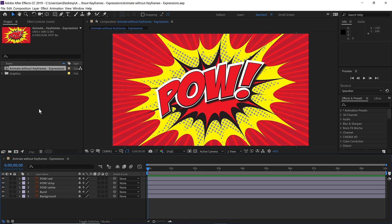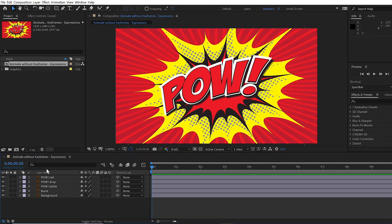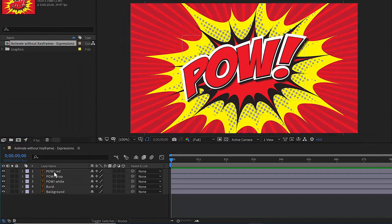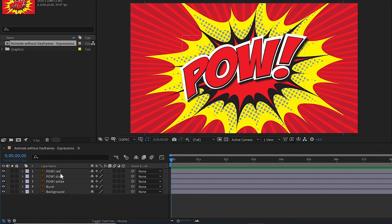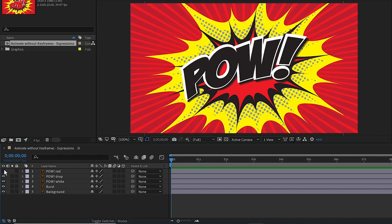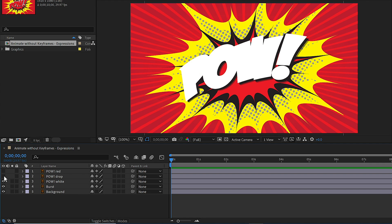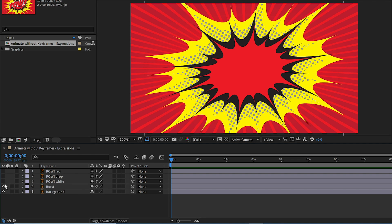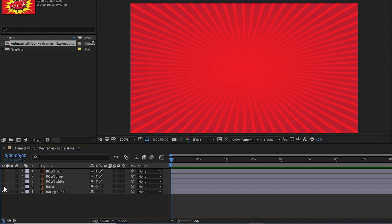To start, let's look at how this graphic is built. Layer 1 is red type. If I turn that visibility off, you can see it's got a black drop shadow. Under there, it has a white outline. Under that, I have a burst. And under there is our background.